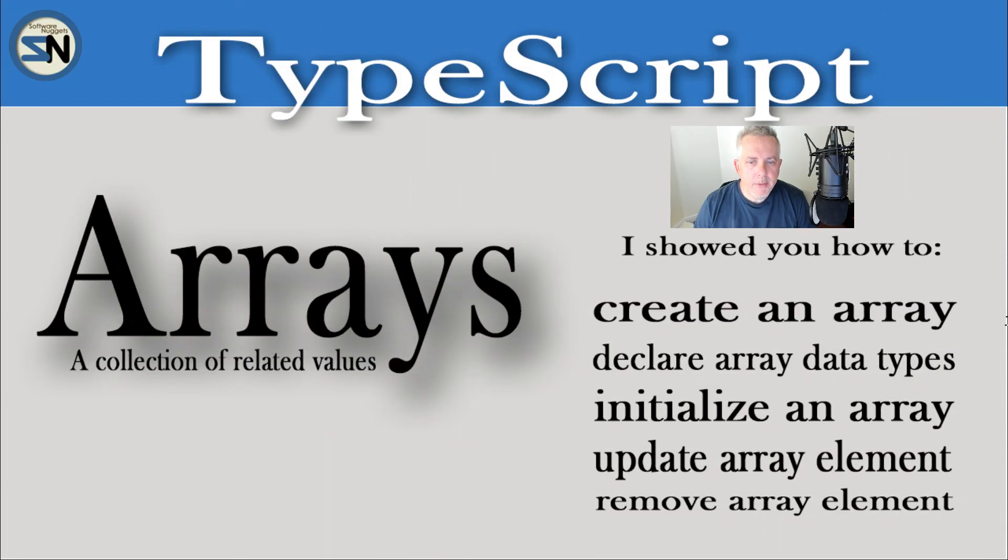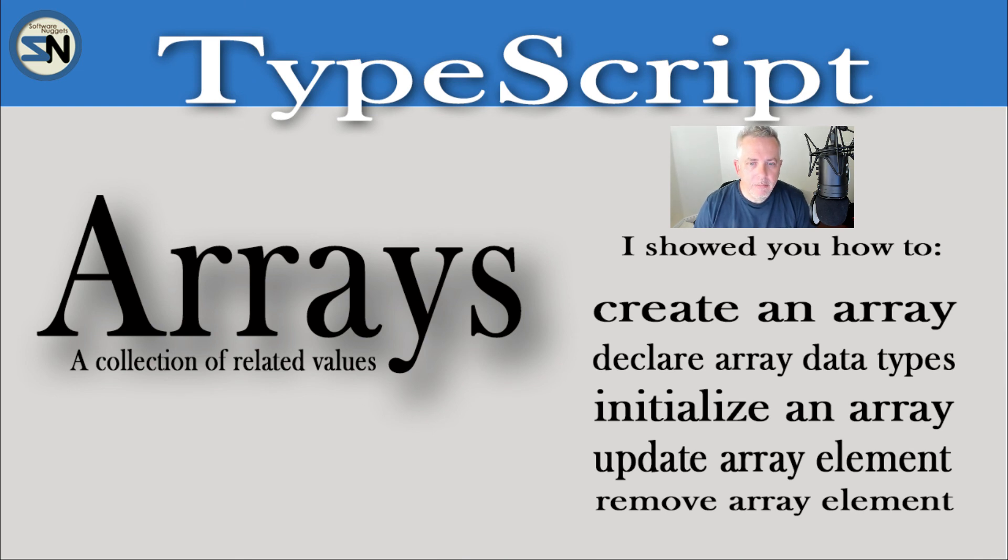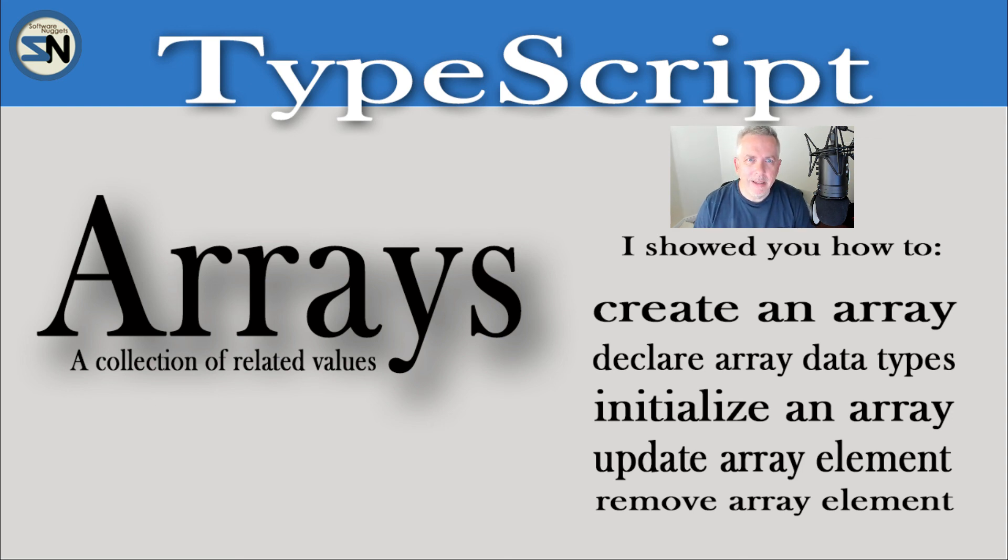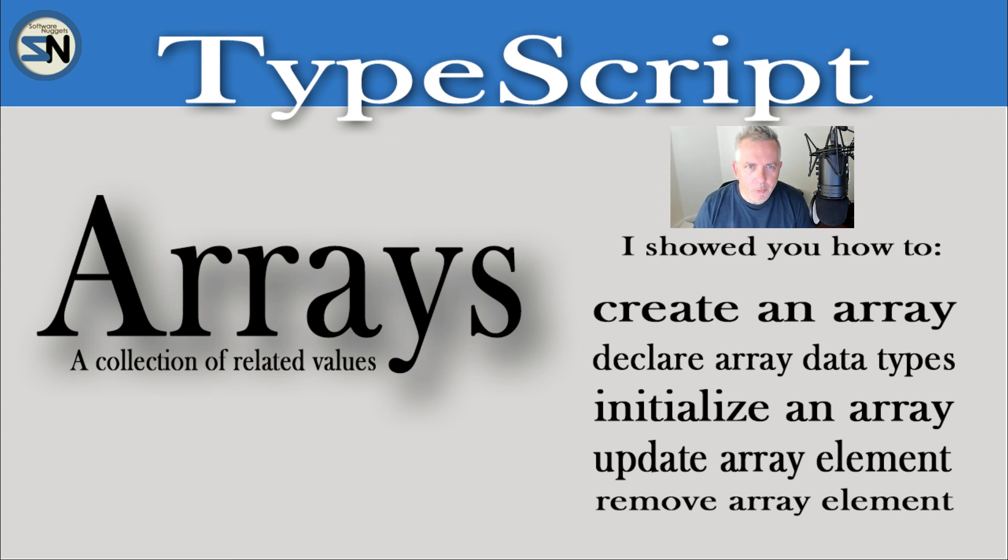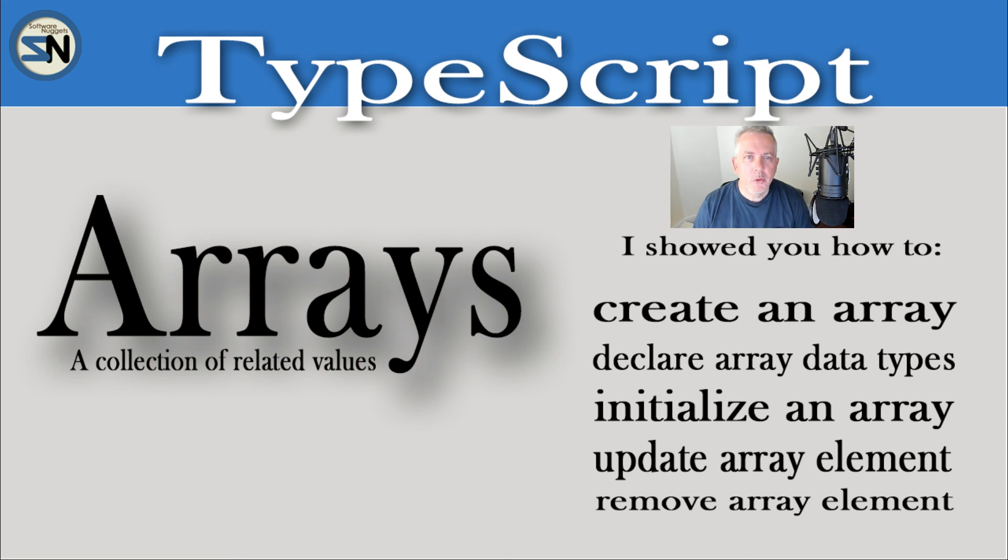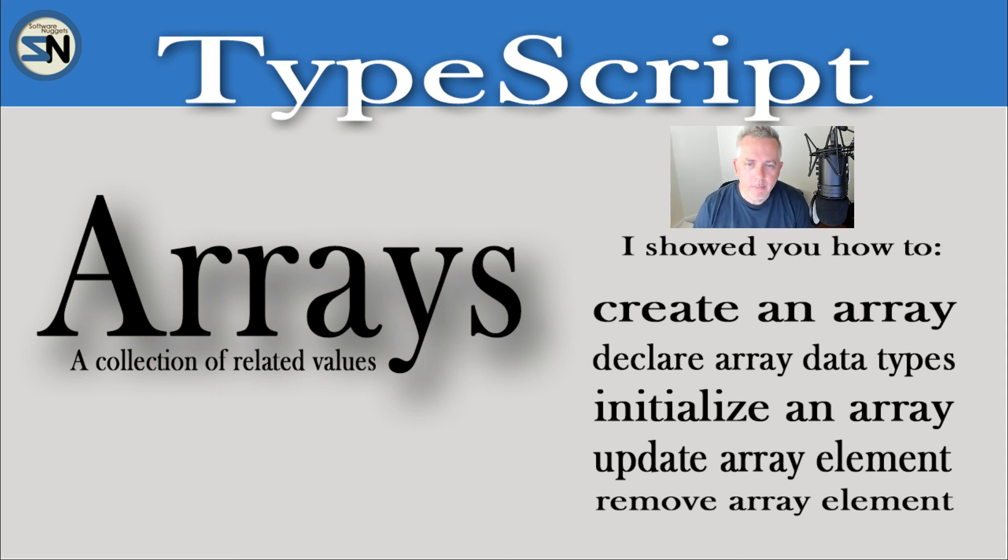And there you have it team, the array. In this video, I showed you how to create an array, initialize array, initialize it with different data types, then insert values, update values, and then remove values. That's all you need to know about an array. Hopefully you enjoyed this video, you learned a thing or two, and this video is done. I'll see you back in my next video. Have a good week. Adios.